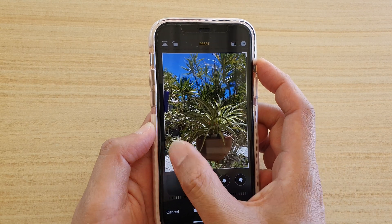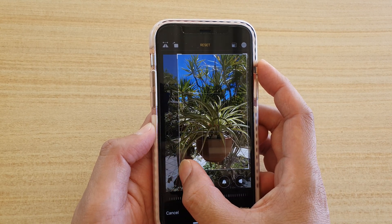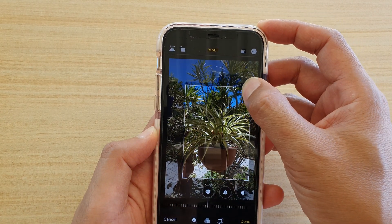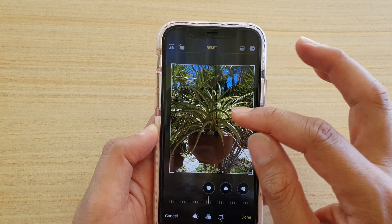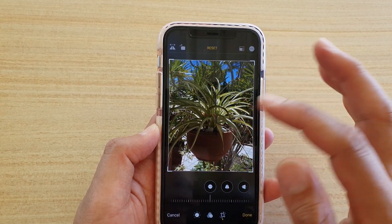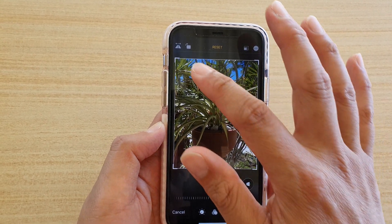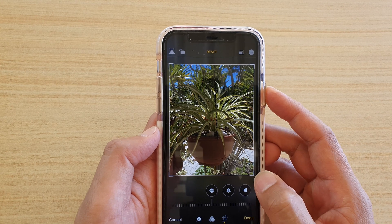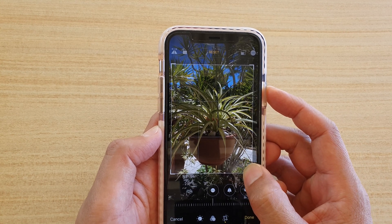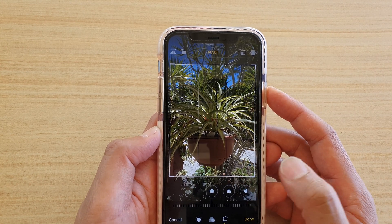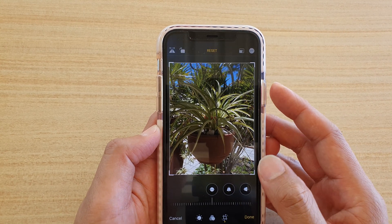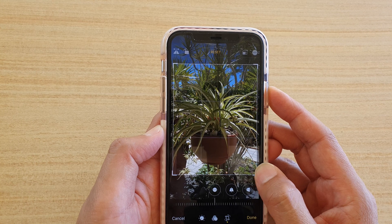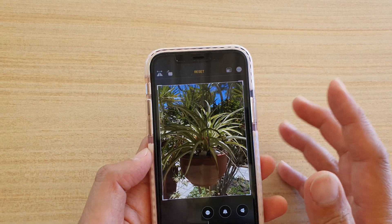I'm going to drag on this side here as well, and then down a little bit. I just want to crop this part right here, so I'm going to drag and then release my fingers — drag and release — and then that's it.